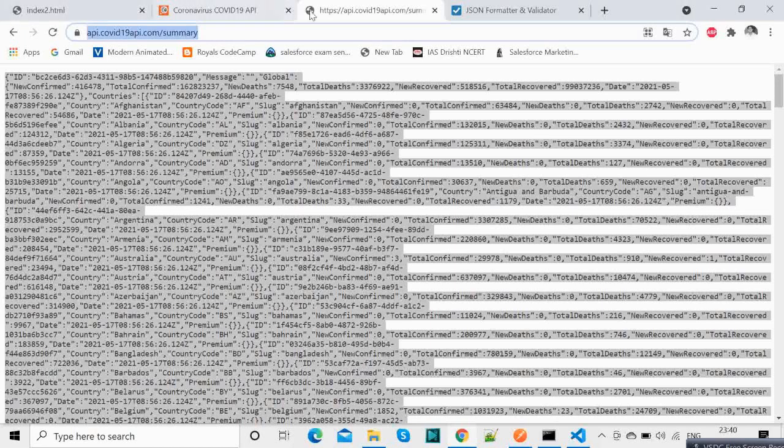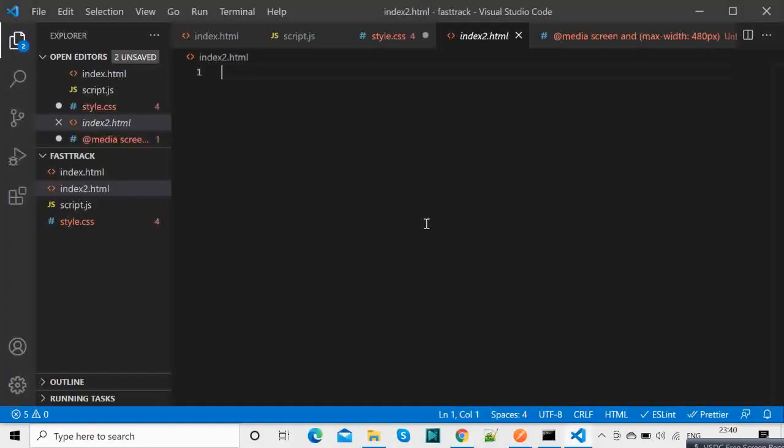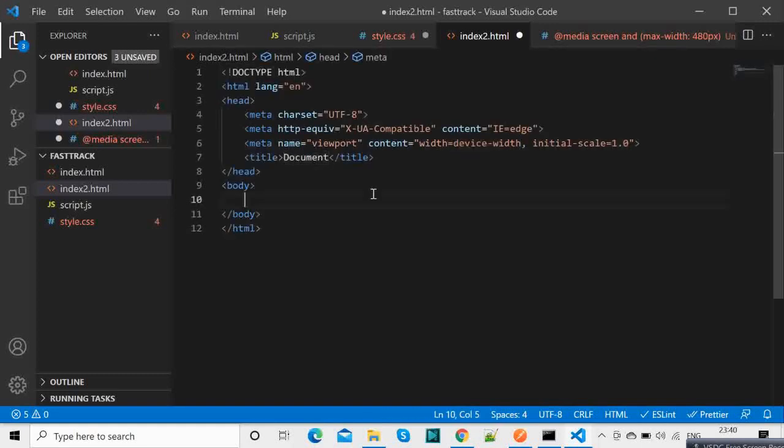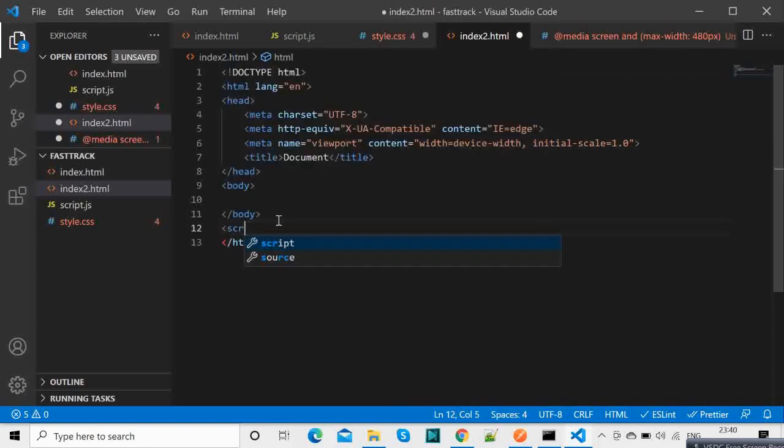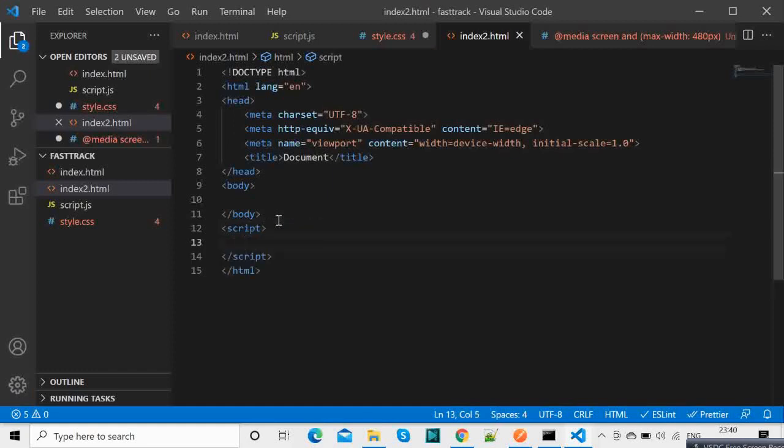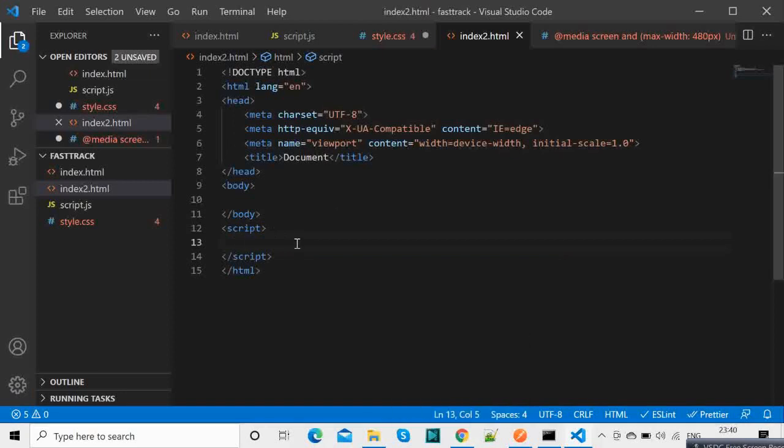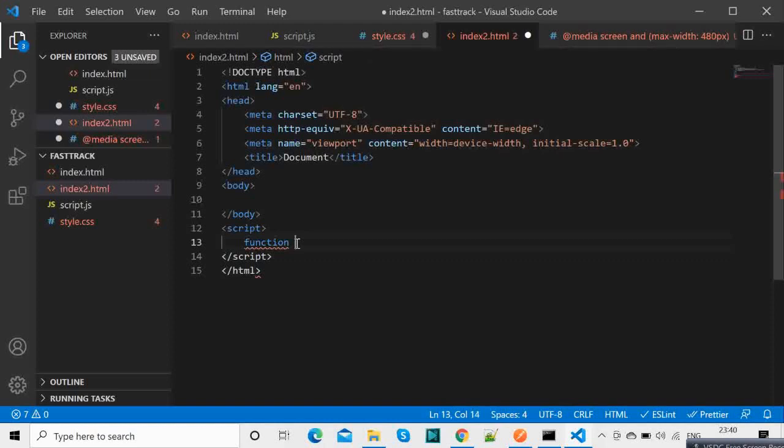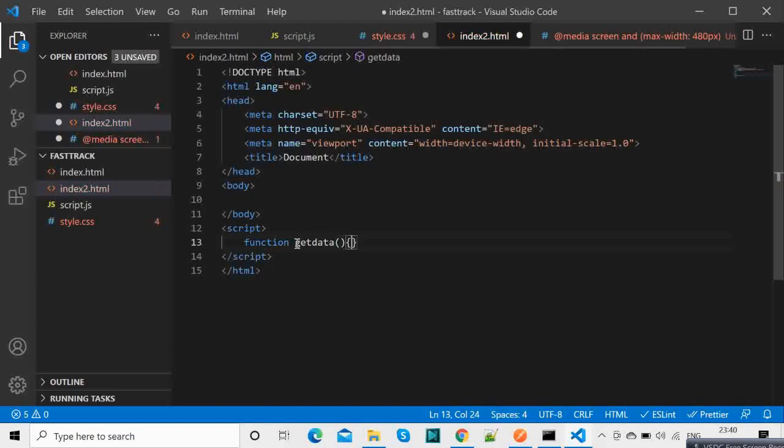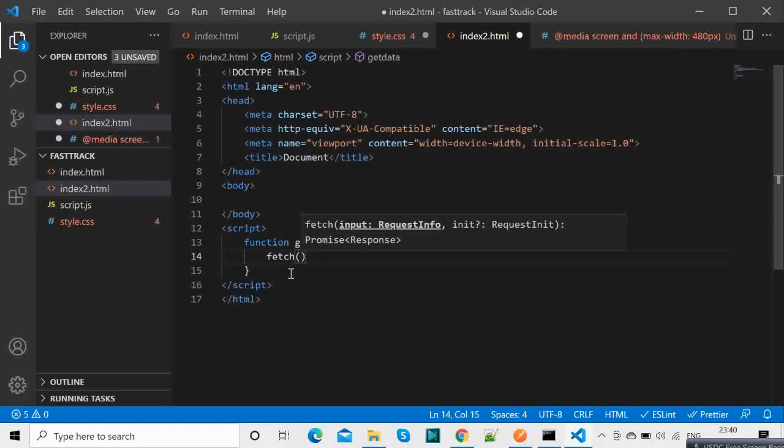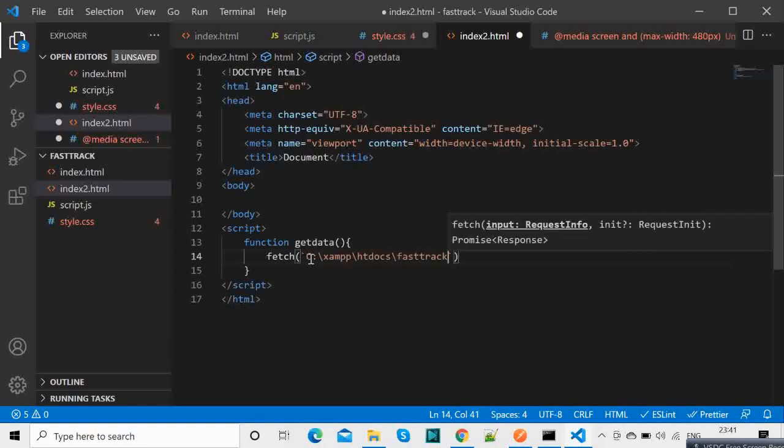So this is the page. What I will do is we will have a basic HTML. So what we will be having is a script. And inside script we will have a function named getData. And inside this we will have fetch, so we will be using the fetch function to get the data. So give backticks and put the URL, sorry about that, put the URL from here.